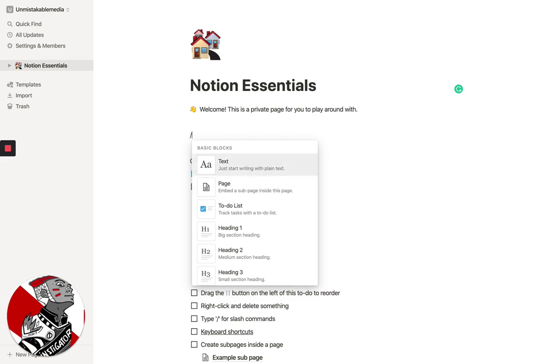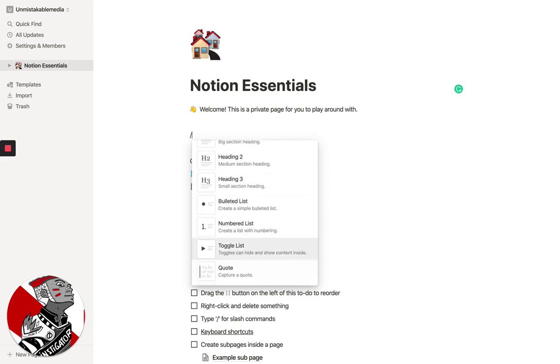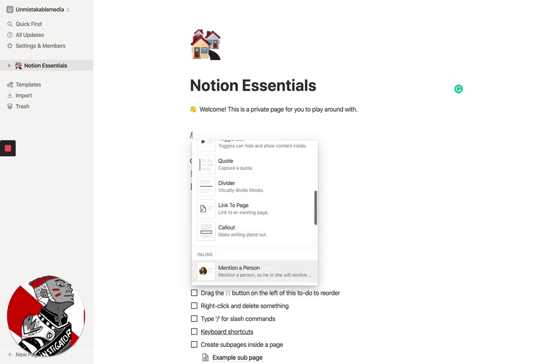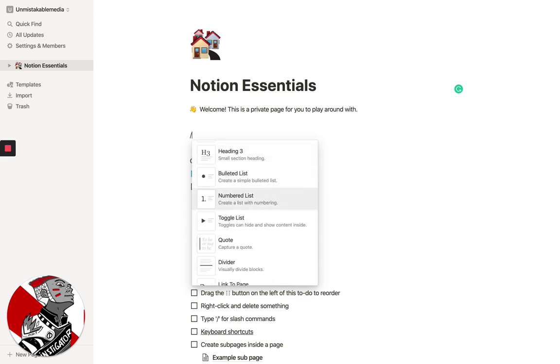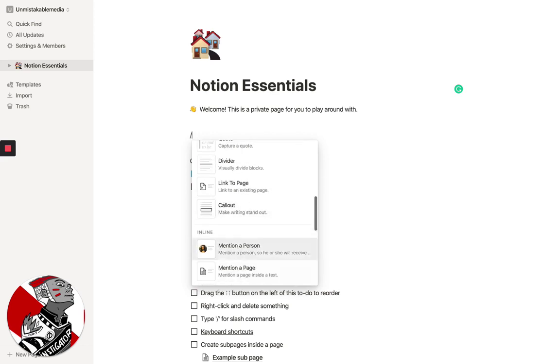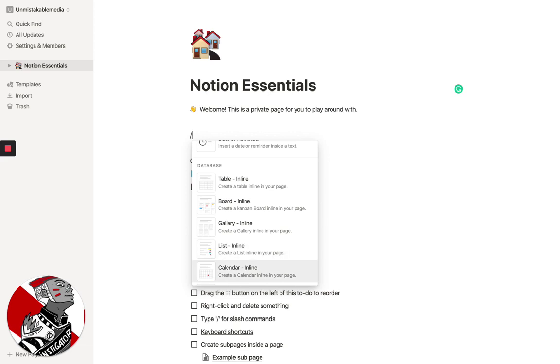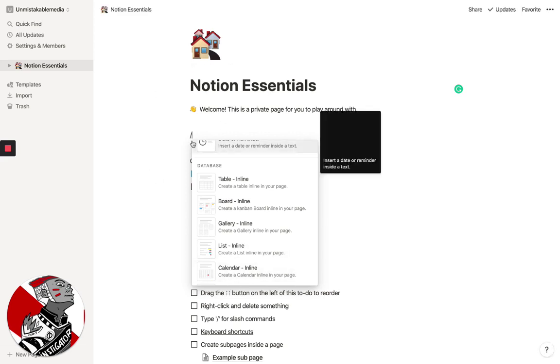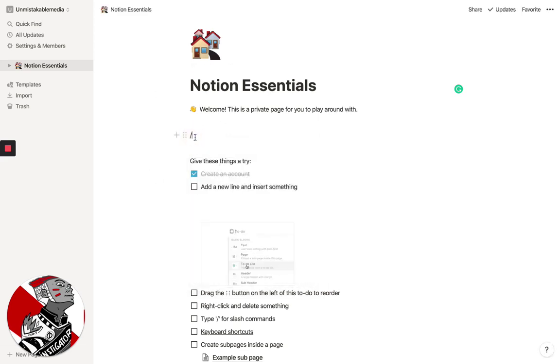They give you a bunch of different blocks. You can use text, where if you want to write in just text and start writing, you can actually embed pages within pages, which is really where the power of Notion comes to life. You also have the option to add lists, quotes, dividers. You can tag people, you can mention them.